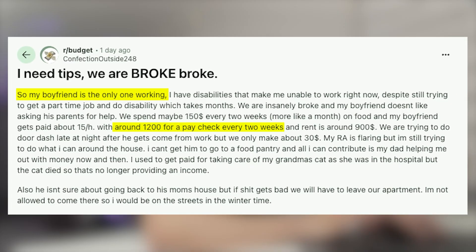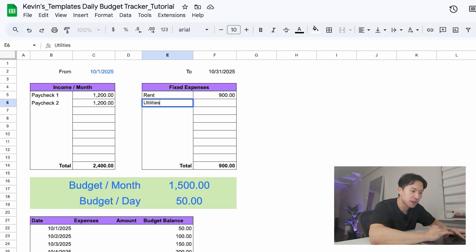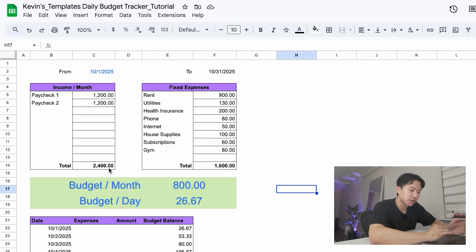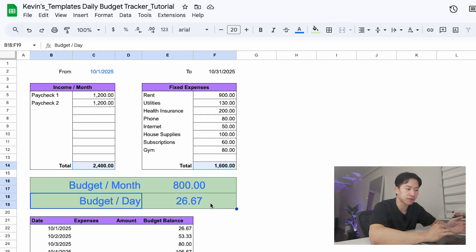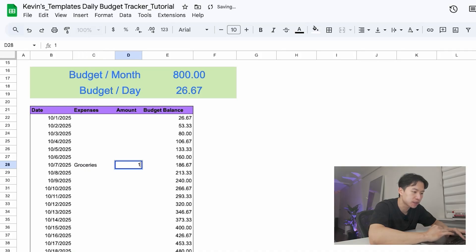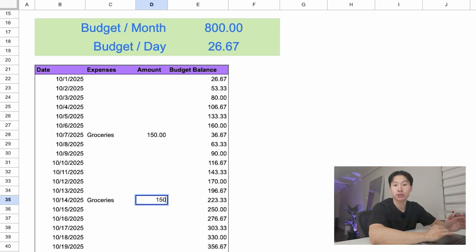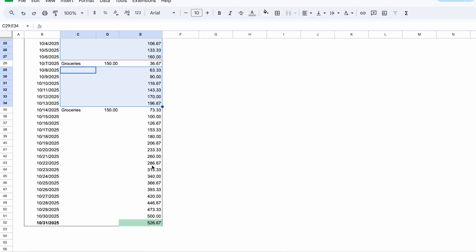Now you're probably wondering what this looks like for a real person's budget. So I found this person on Reddit — the boyfriend is the only one working, making about $1,200 every two weeks. So let's enter their income here: $1,200 twice per month. Their rent is $1,900, and other expenses I'll estimate since they didn't provide those. So far, their income is $2,400, expenses $1,600. That leaves $800 per month for spending, or $26.67 a day for two people. They spend about $150 every two weeks. So on October 7th, I'll add $150 for groceries, and another $150 for groceries on October 21st. Now they can see how they can spend for the rest of the month. That's the power of seeing it day by day. Instead of thinking we're broke, you can see — okay, we've got $25 a day to work with. If we keep daily spending under that, we'll end up on track and save money.